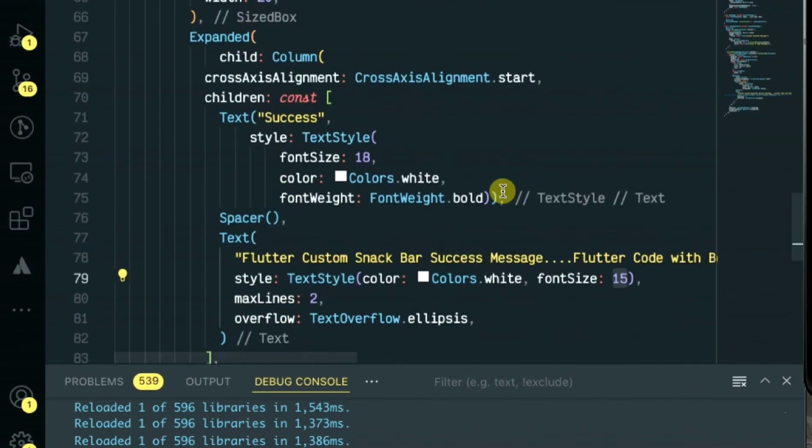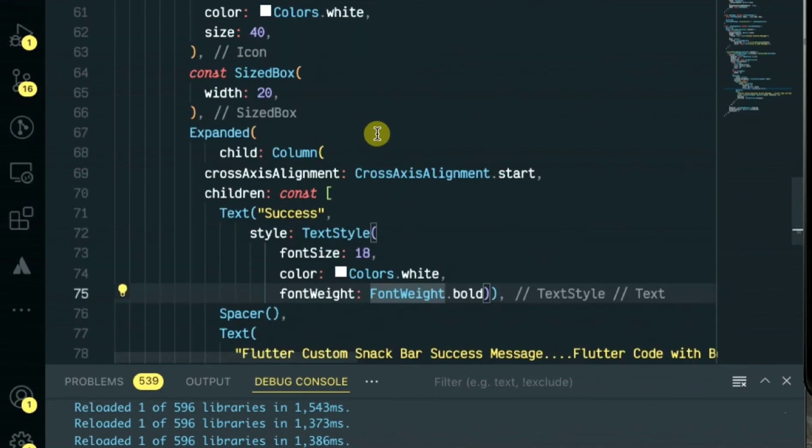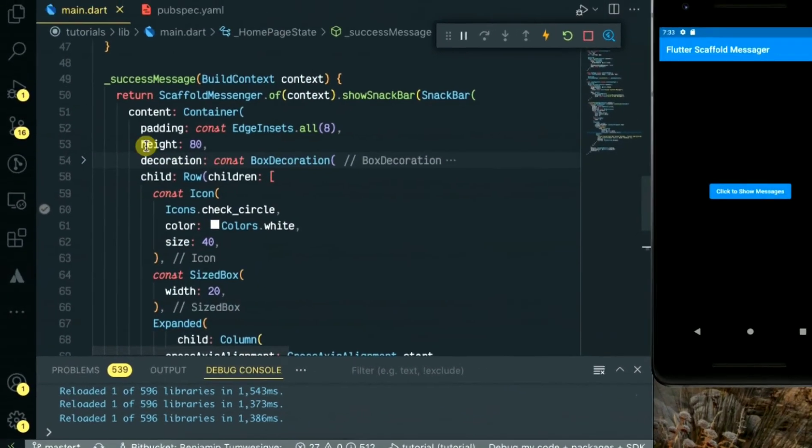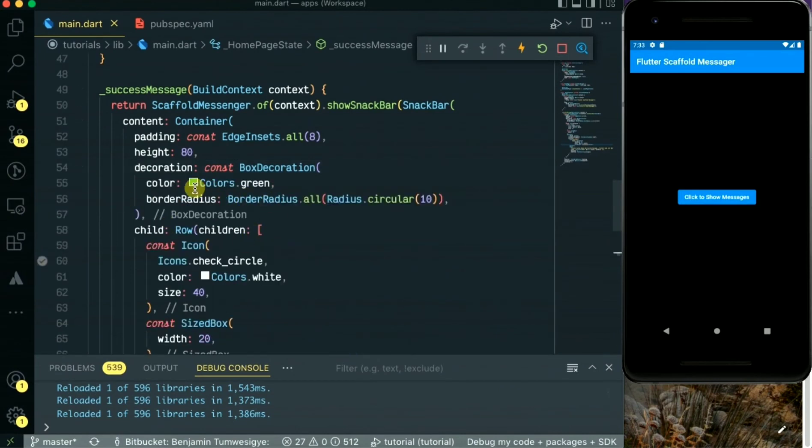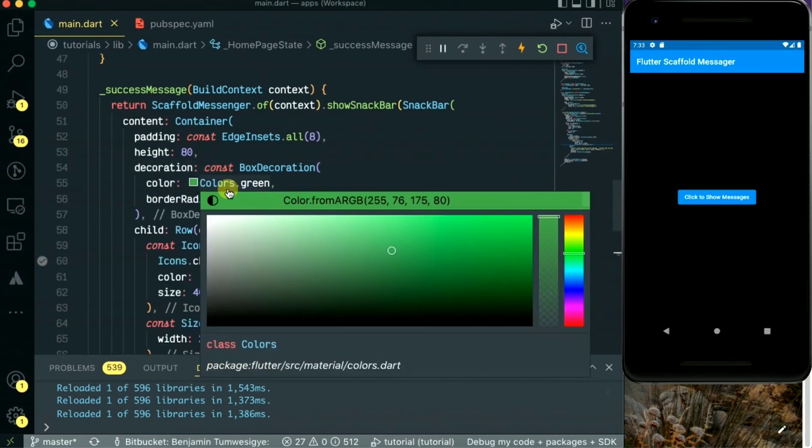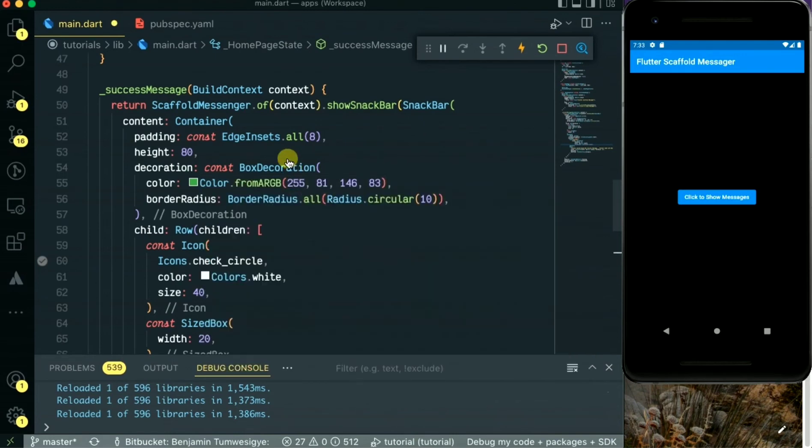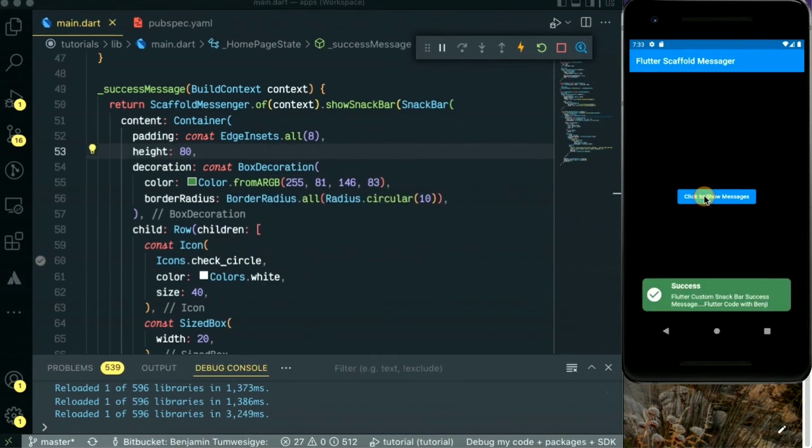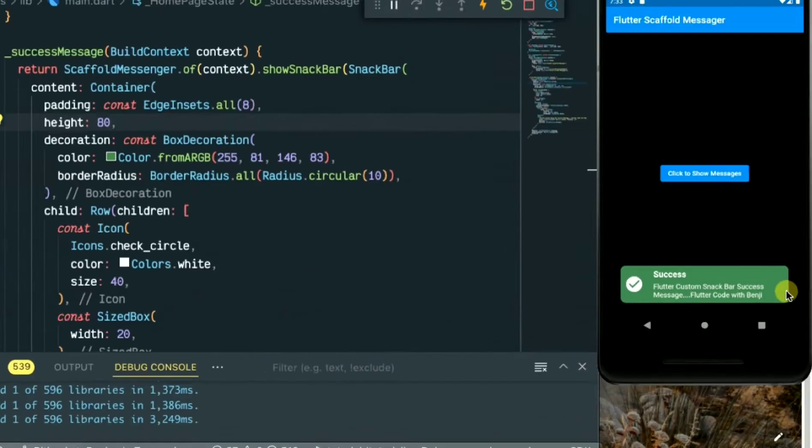Let's make the title bold. We'll add the style font weight bold. Now it's time to save our project and see the changes. As you can see, our message is there.